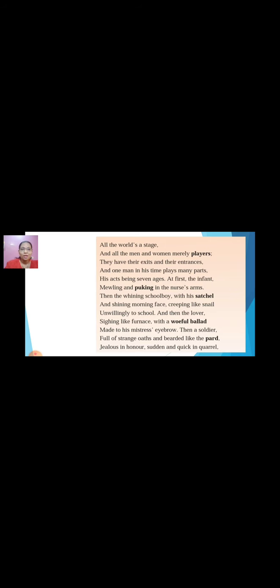The fourth stage is the soldier: 'Then a soldier, full of strange oaths and bearded like the pard, jealous in honour, sudden and quick in quarrel.' The pard is short for leopard. Full of strange oaths means he has so many ambitions to fulfill, and strength like the leopard. In this stage you want to earn your name and fame, earn success, have a house, be settled in life, and you can get angry very fast.